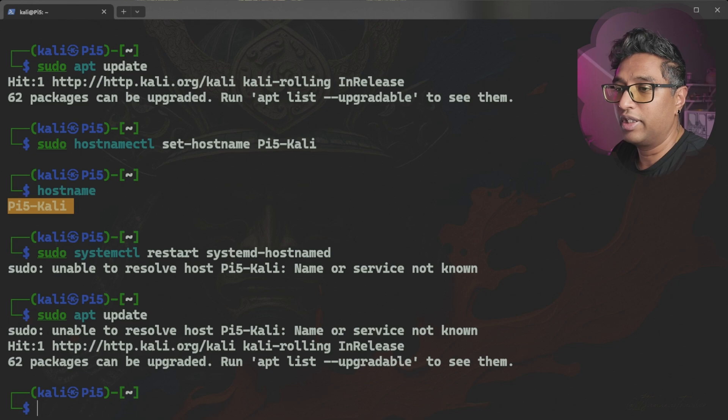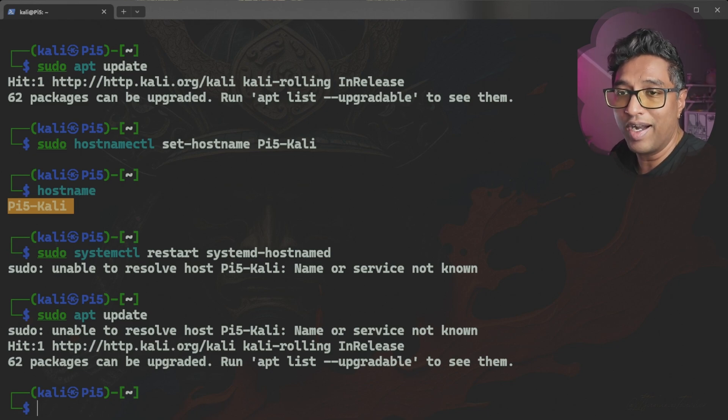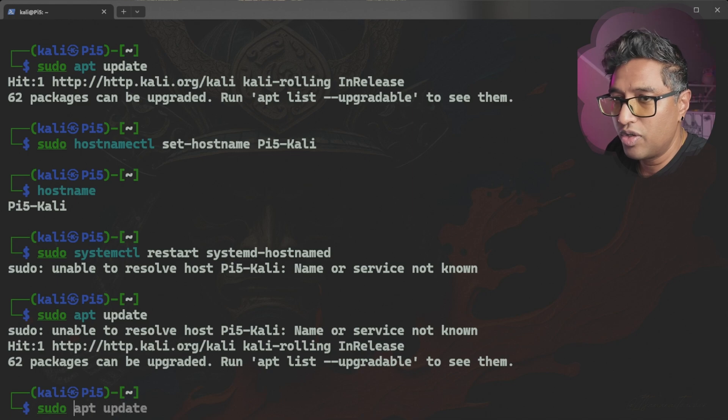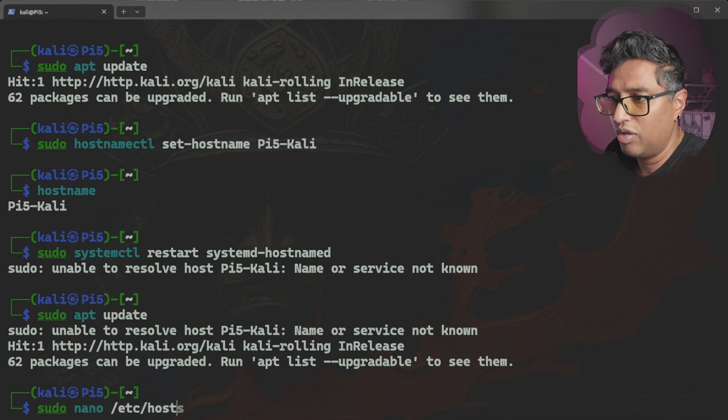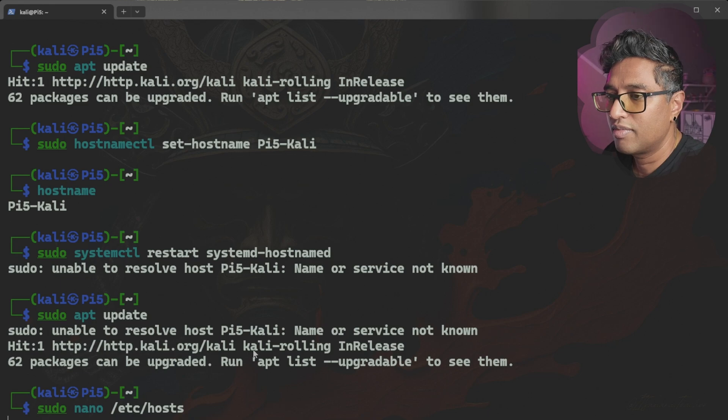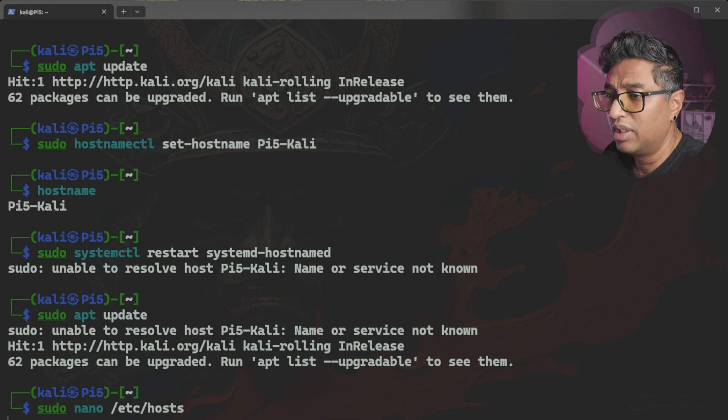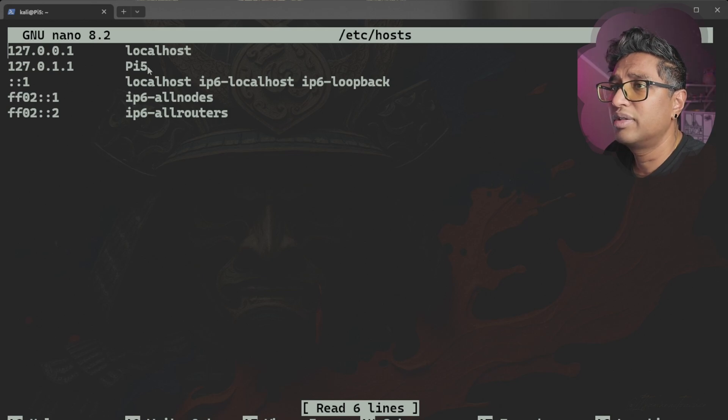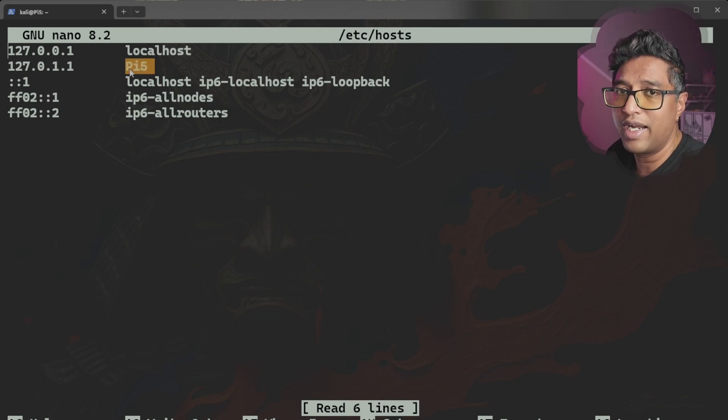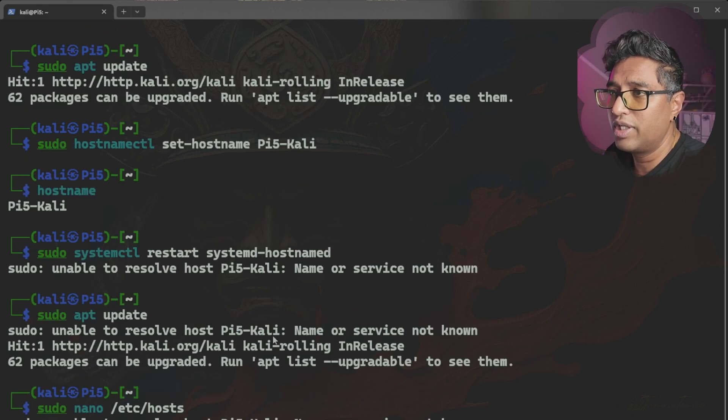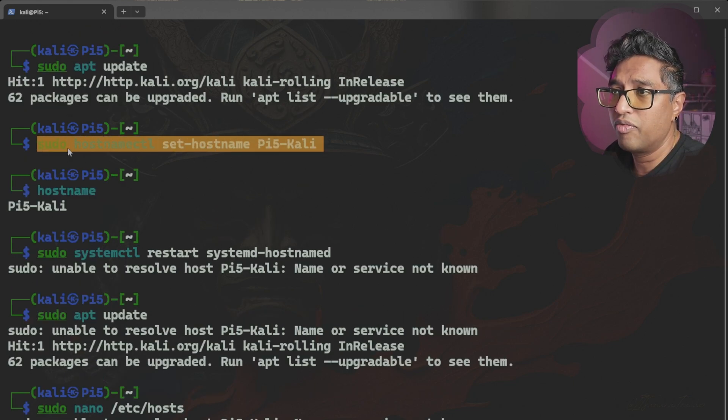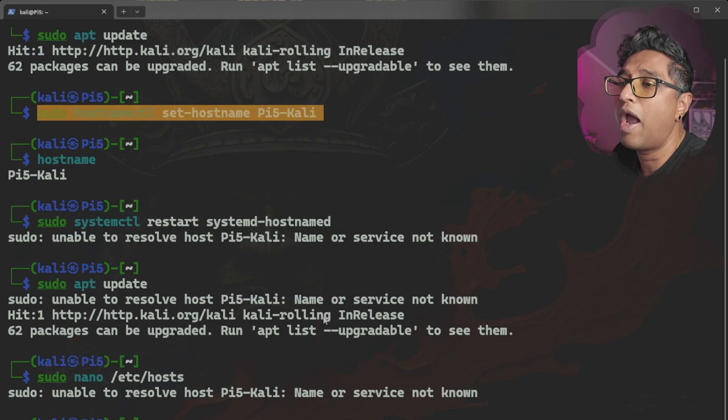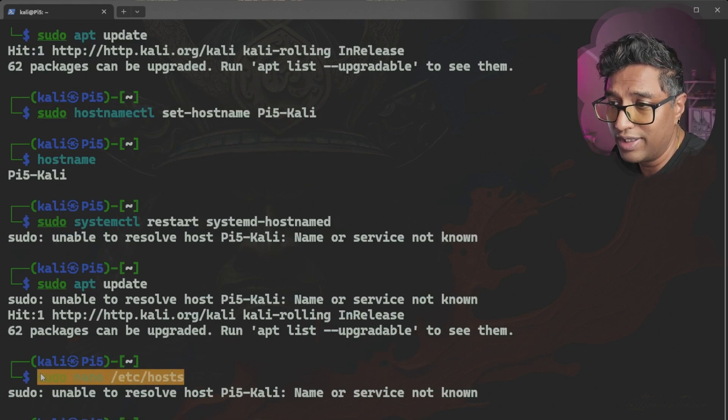You can see 'sudo nano /etc/hosts'. Hold on, it will pop up a little bit slow on my machine. You can see this is pi5, so here you have to change that name too. So I want to tell you that if you change your hostname from this command, you have to also change it in the hosts file, then you don't get that error message.